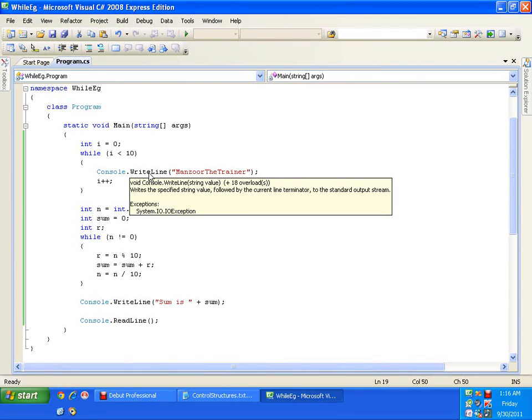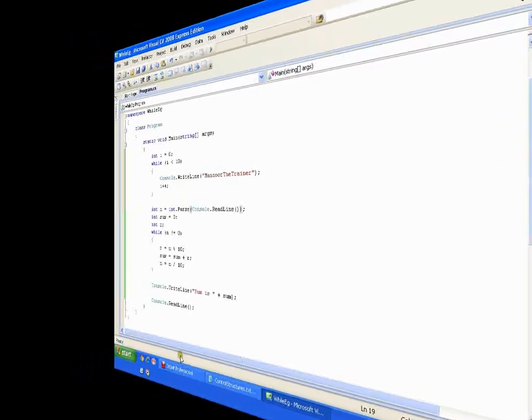So this is about your while loop, its syntax and how it works and when we are going to use while. Thank you.